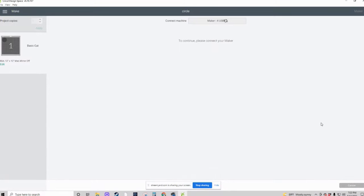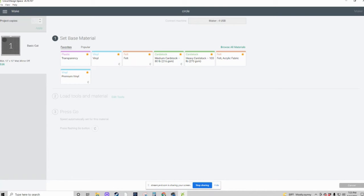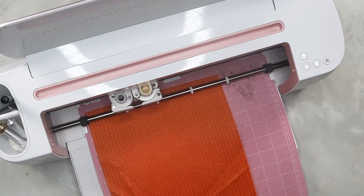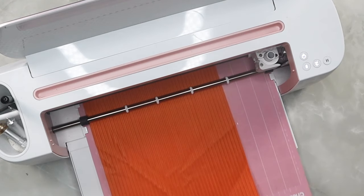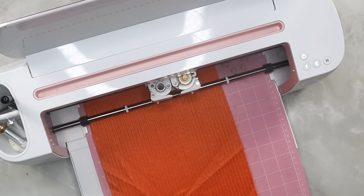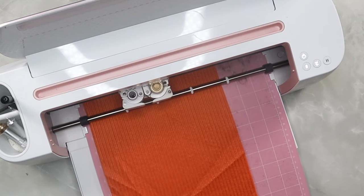I go down to Continue, and — yay! Happy dance time, everything is awesome, things have worked! I browse my materials, set my material base for this particular project. I happen to be doing it on acrylic felt fabric, so I select it. I load my material, enter everything in, hit Cut on my Cricut, and all is well with the world. I am finally able to connect my Cricut to my computer and cut all the files in Cricut Design Space.